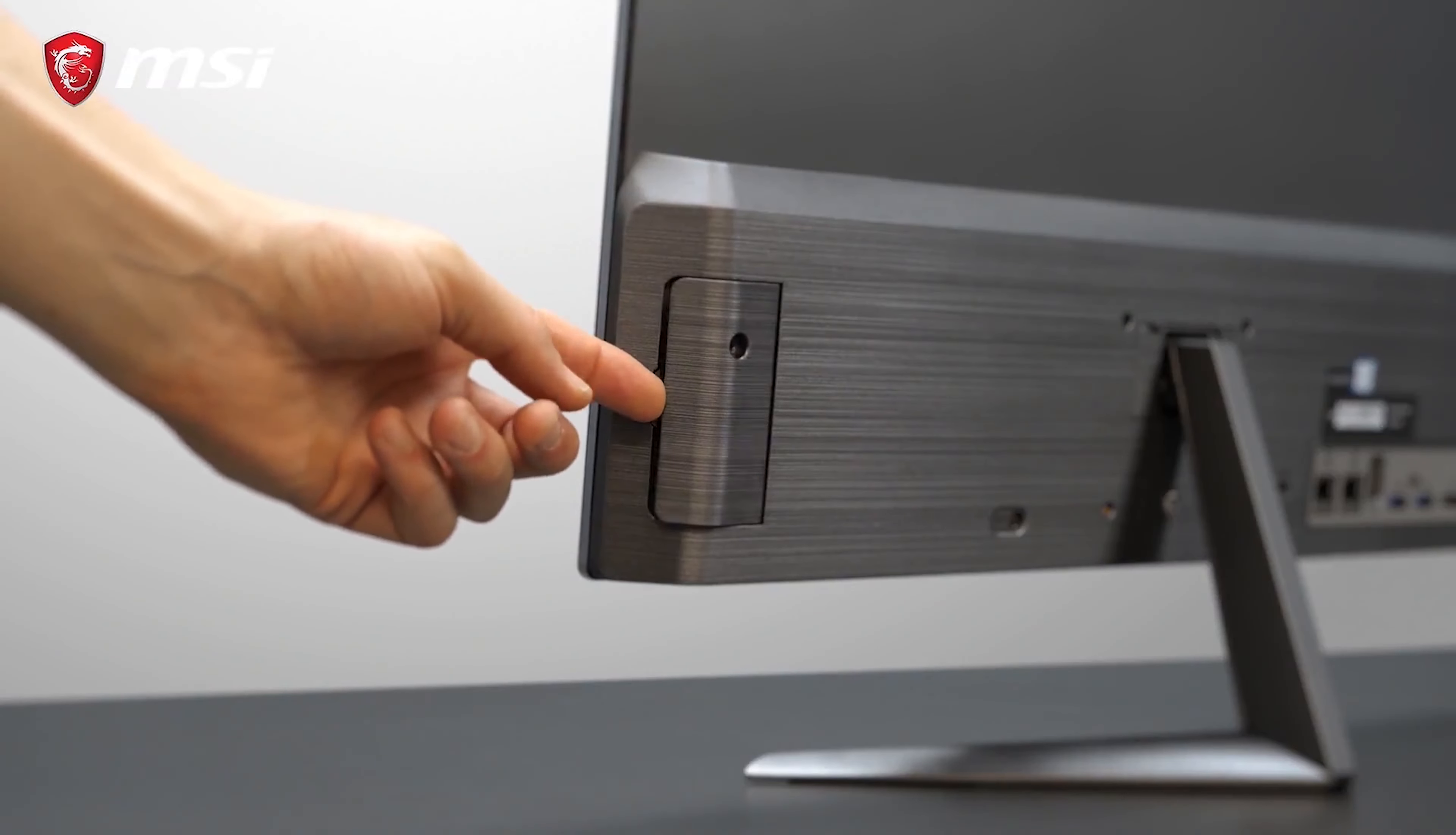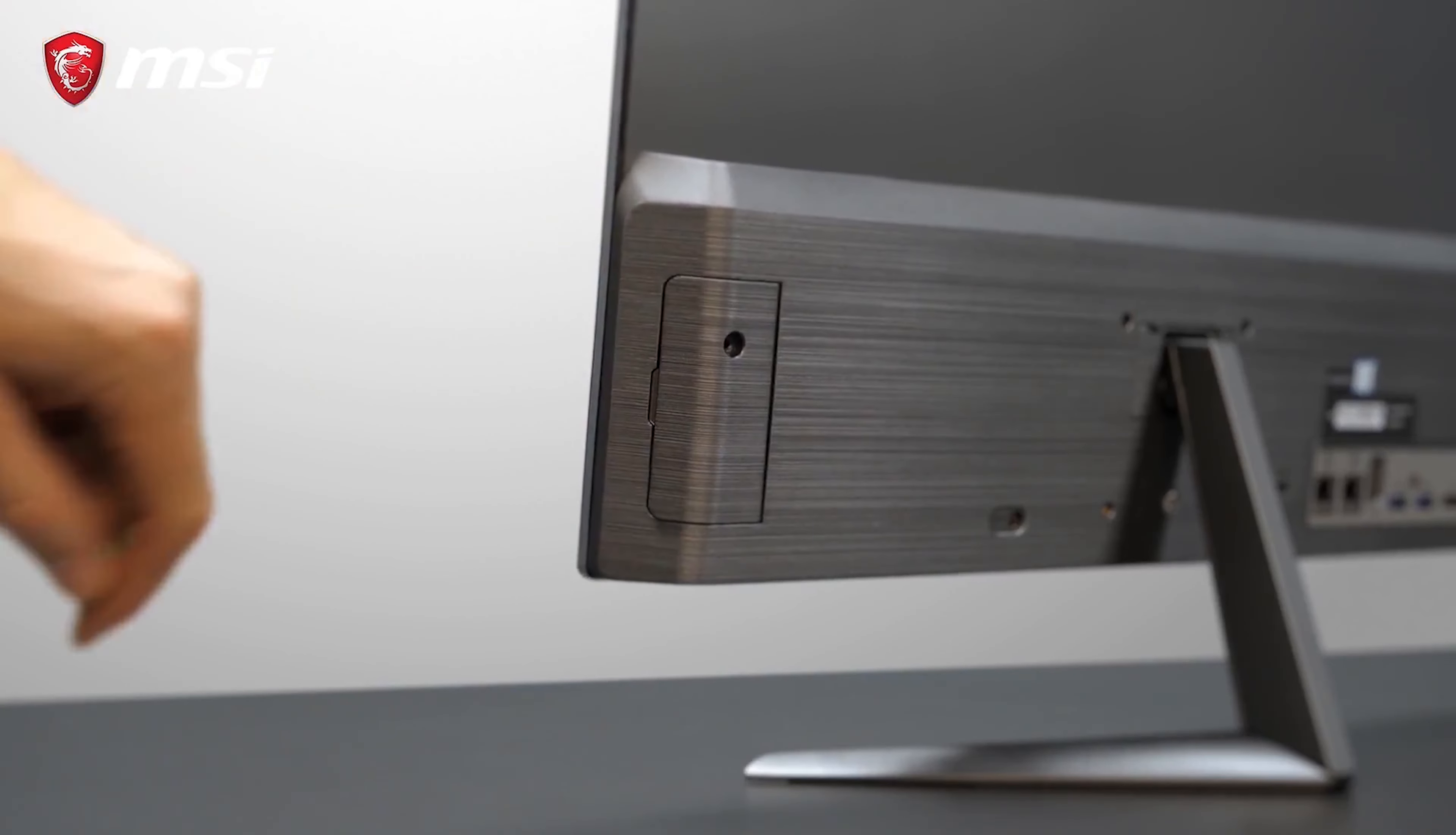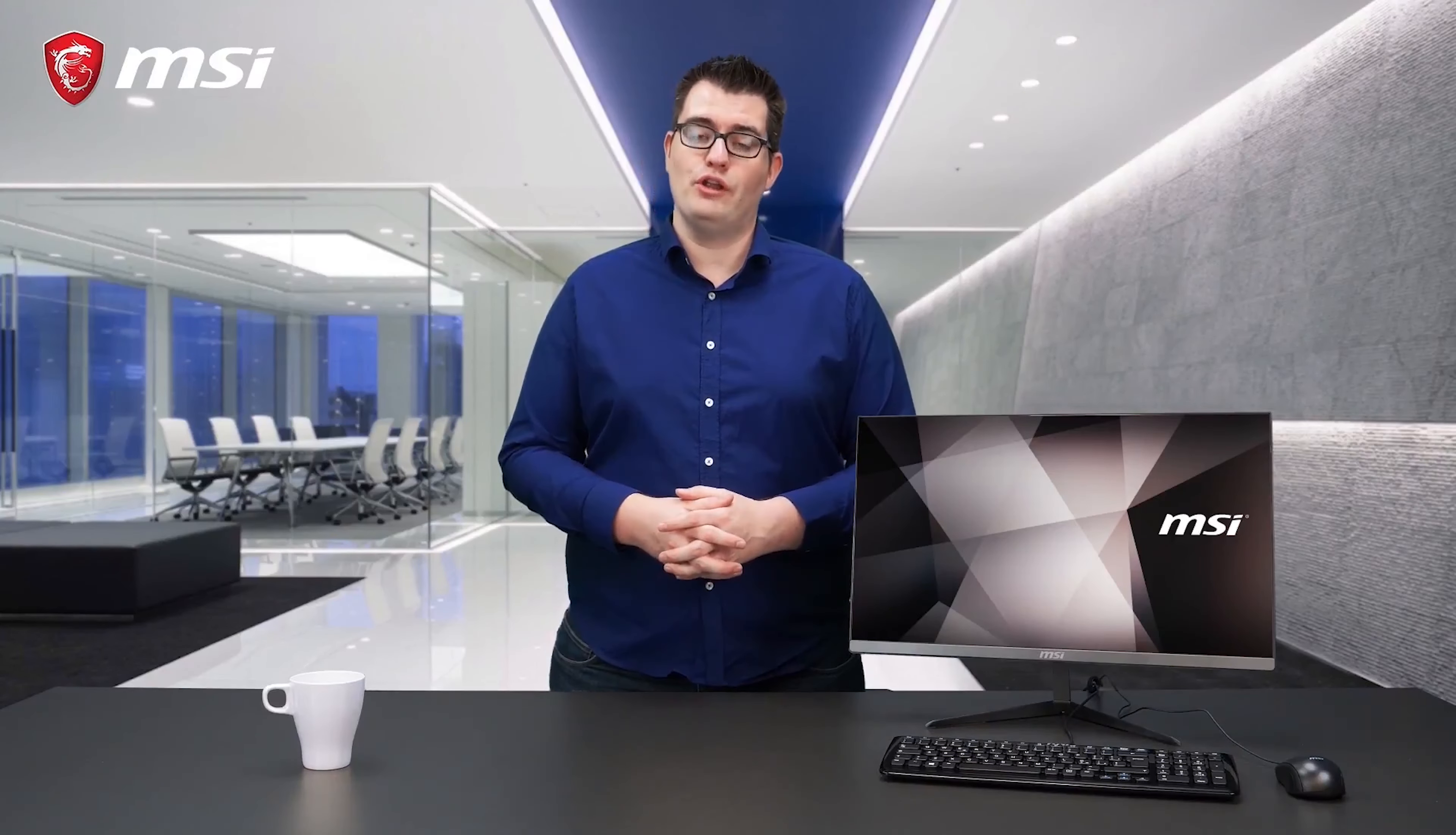We believe in an open system so you can always upgrade this system. You can upgrade storage by only removing one side panel. That's it. For more information about the MSI Pro24X all-in-one PC, please visit our product webpage.